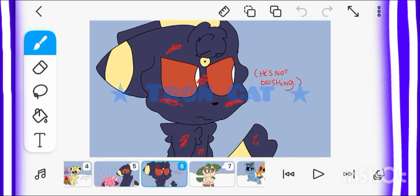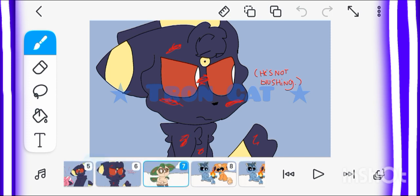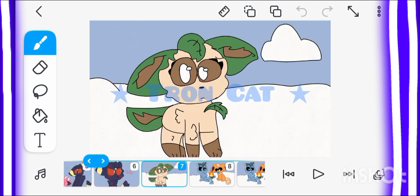It's not blushing, by the way. I don't know. I want to see what Vaporeon and Flareon are doing.